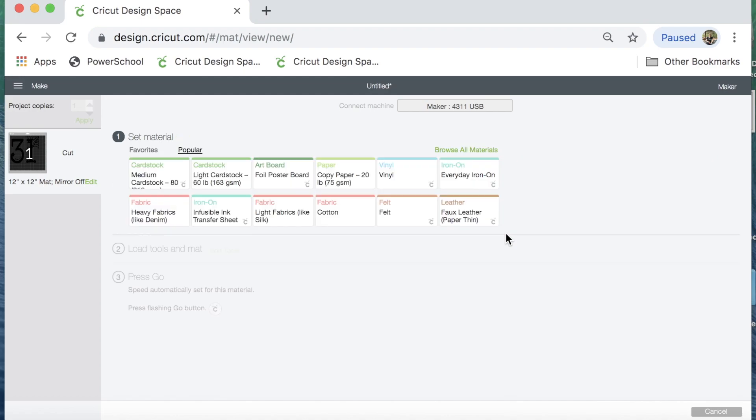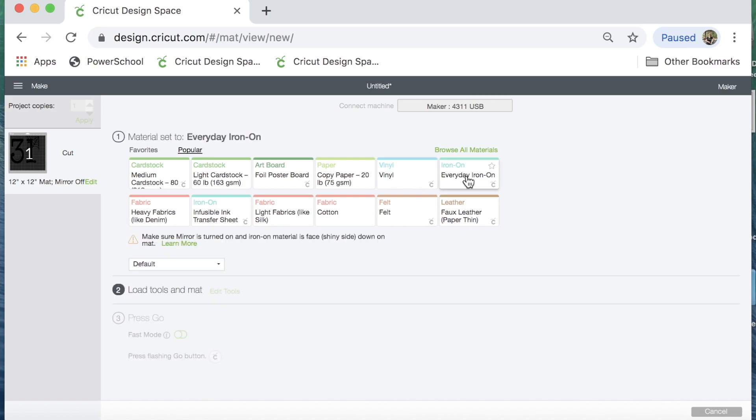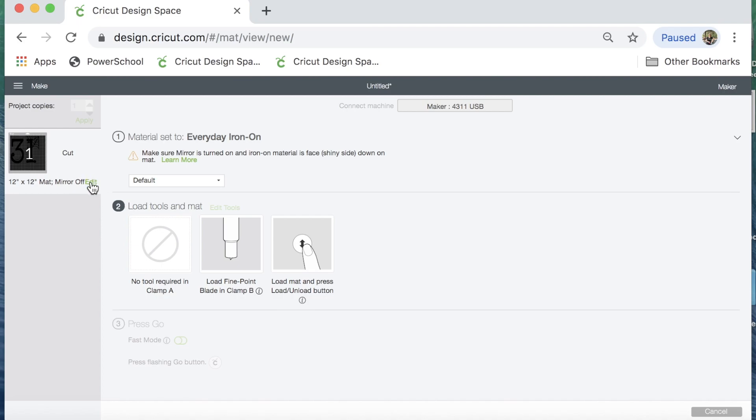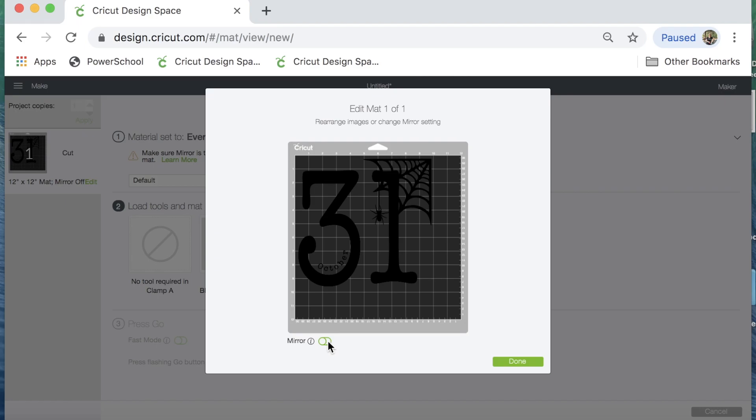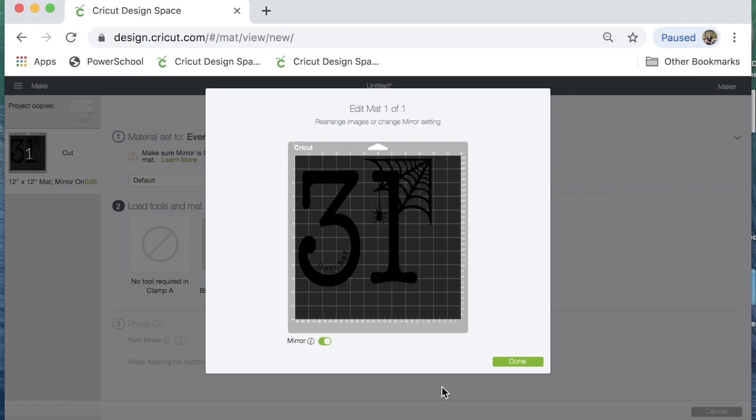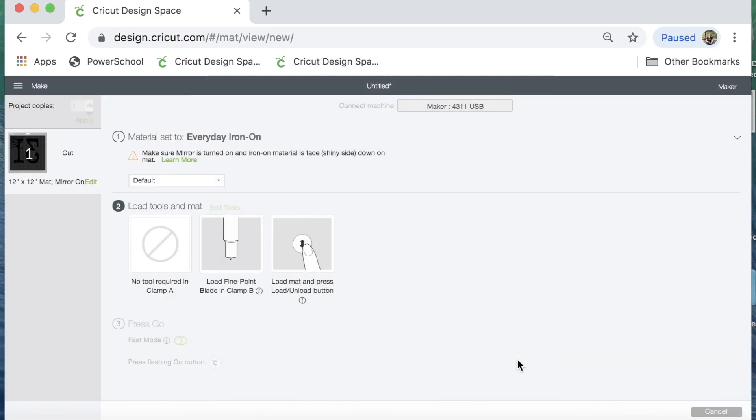Now I'm going to cut this out of heat transfer vinyl. Hopefully I don't regret this. I have not done this type of project before, but I'm going to do it on heat transfer vinyl. So I'm going to click this everyday iron-on. I also need to mirror my image, since I'm using heat transfer vinyl. So I am ready to load my material. Let me get my camera changed, and I'll be back and show you that.